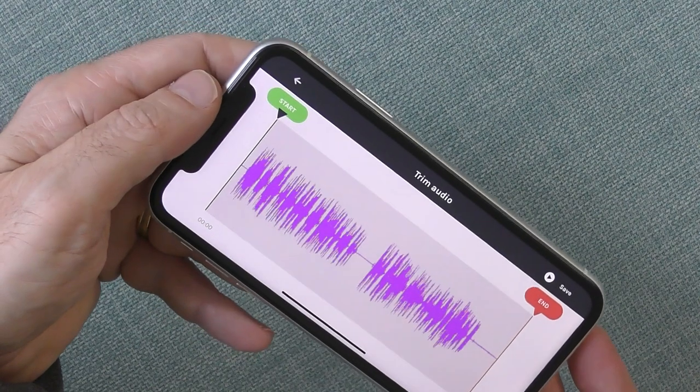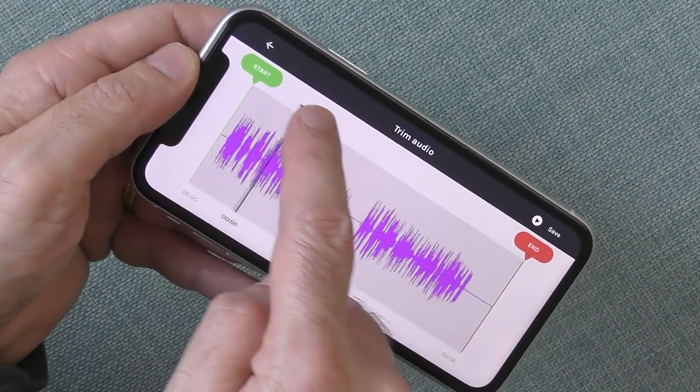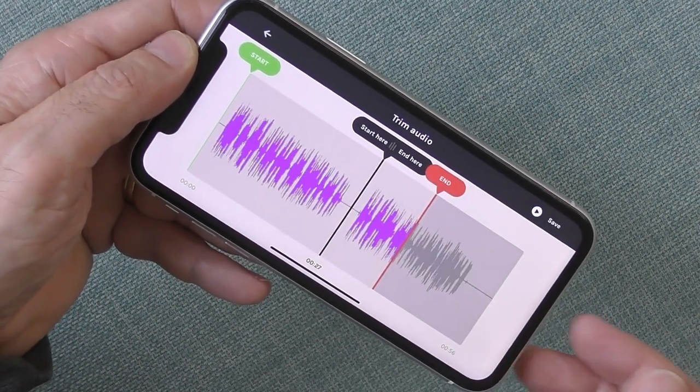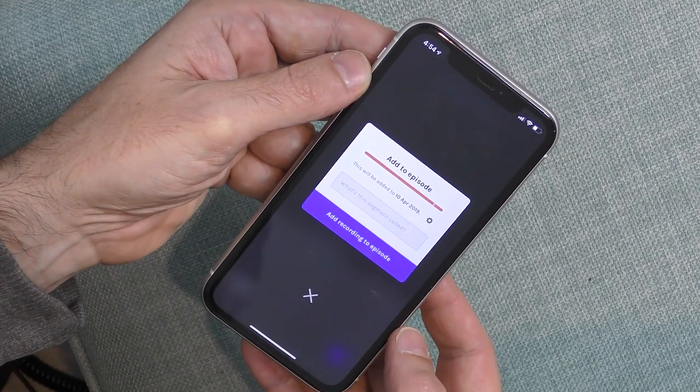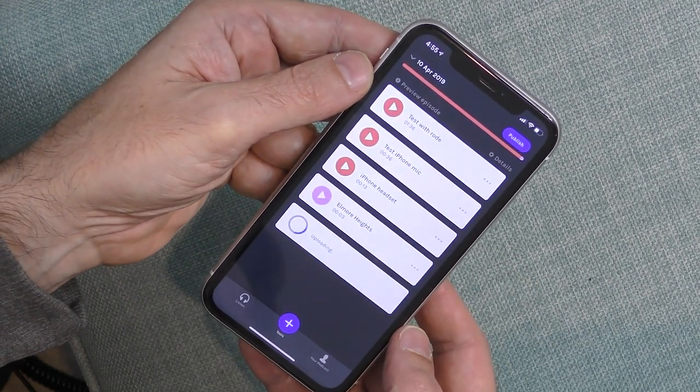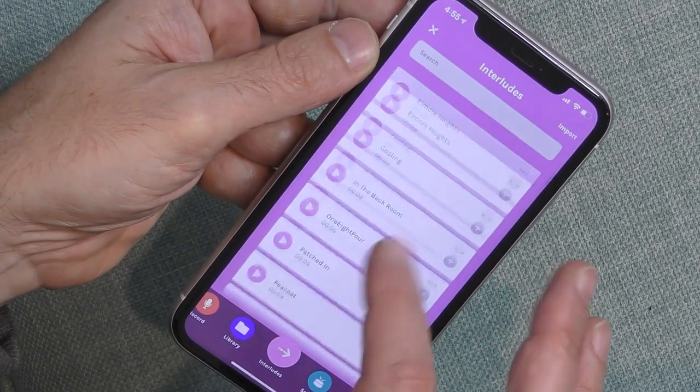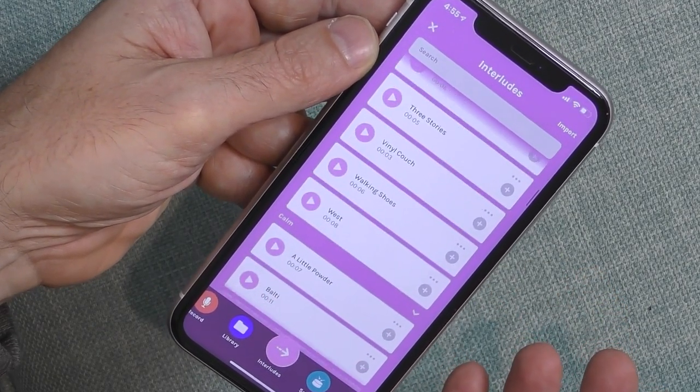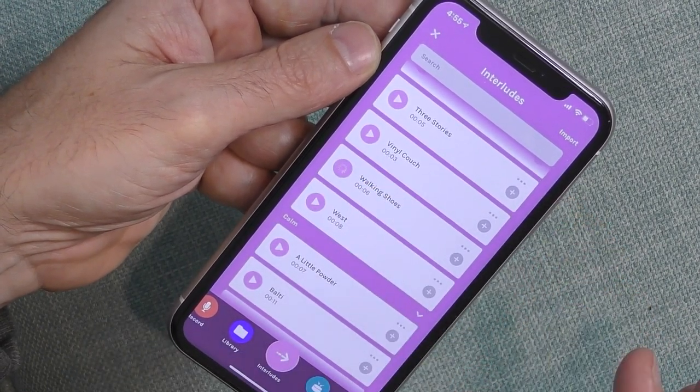Once you finish recording, you can edit the audio — setting in and out points and splitting the audio to remove unnecessary sounds or errors. You can then add more recordings and place multiple segments together into a completed episode. Beyond this, you can move over to the interludes section to add audio before the podcast, at the end, or in between segments.